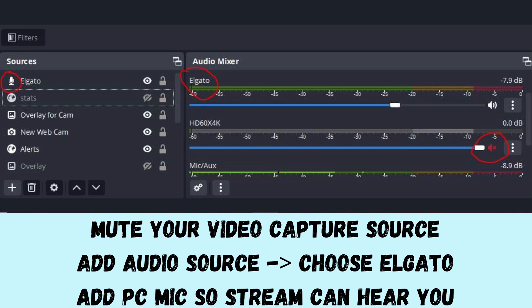What you're going to do is add an audio source and use the same input — the Elgato. I've labeled it as 'Elgato,' and you can see the microphone icon meaning it's just audio. Use that in the mixer as your audio. You'll see the bars moving exactly the same, but you want the bars from the video source to be muted and the Elgato as a separate audio source to be on its own.